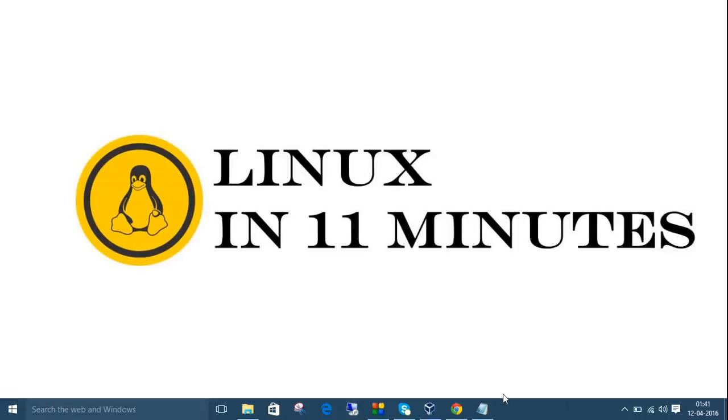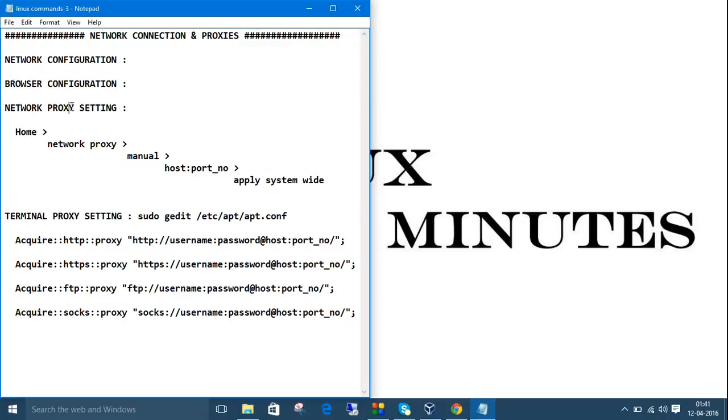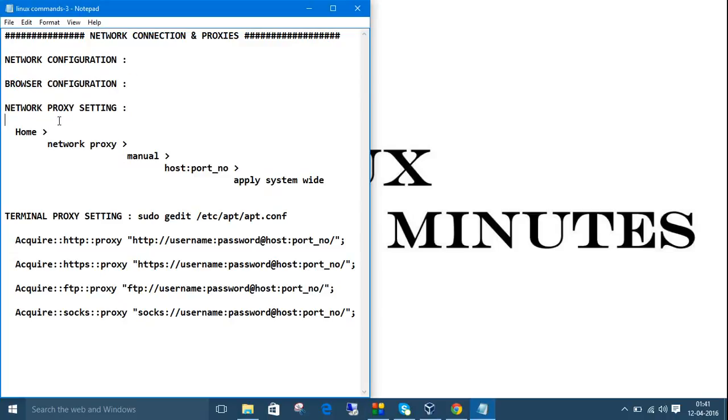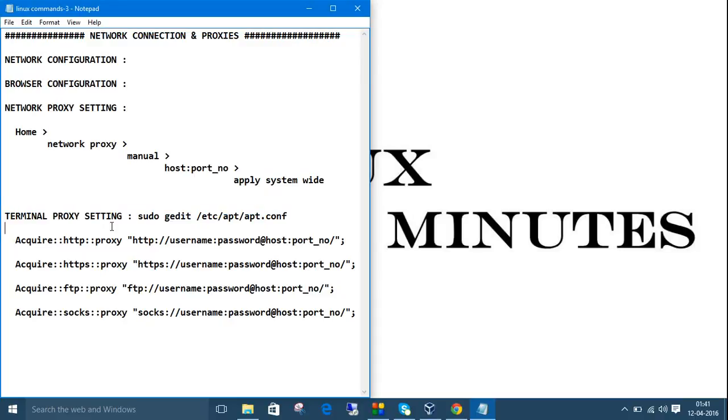As usual, I have listed the things we will discuss today. First we will discuss about the network configuration, then we will move on to browser configuration, then we will go for network proxy settings and we will apply system wide, then the final and more important one is terminal proxy setting. After all these settings, you will able to browse and download all the software packages. We can download the softwares in Ubuntu in three ways and I am going to talk about the details in the next video, so today we are going to talk about only network connection and proxies.